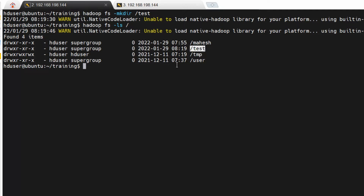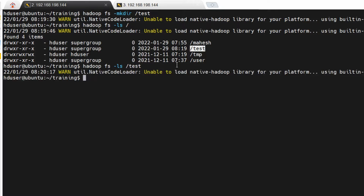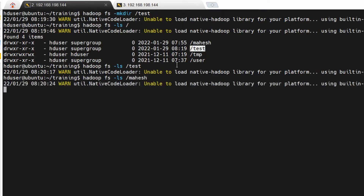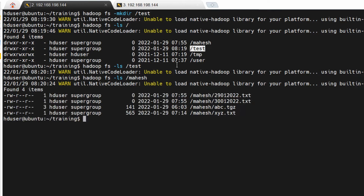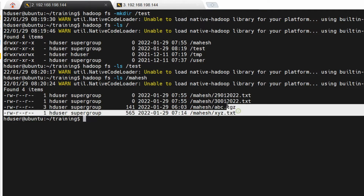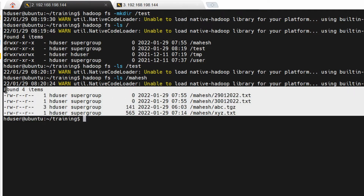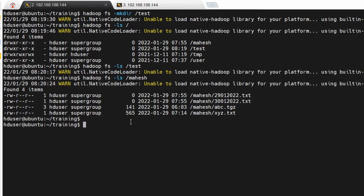If you want to see what files are present inside the test directory, you use 'ls' with the path to 'test'. Till now we haven't created any files inside it. The 'ls' command shows what directories or files are inside a particular directory. Let's go to the other commands.